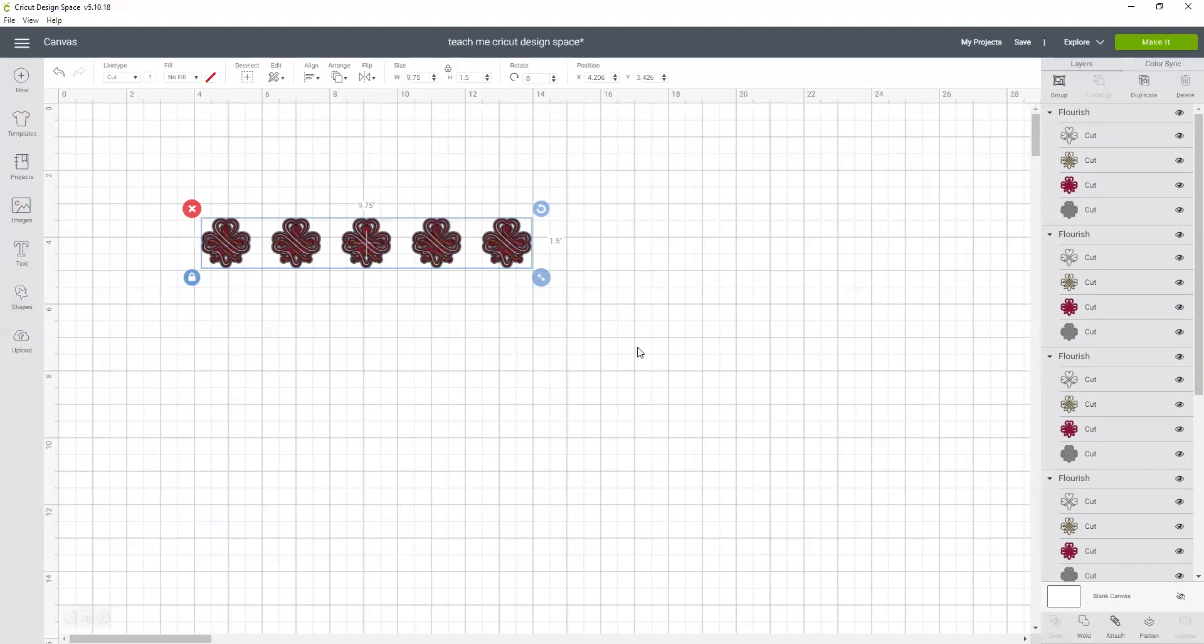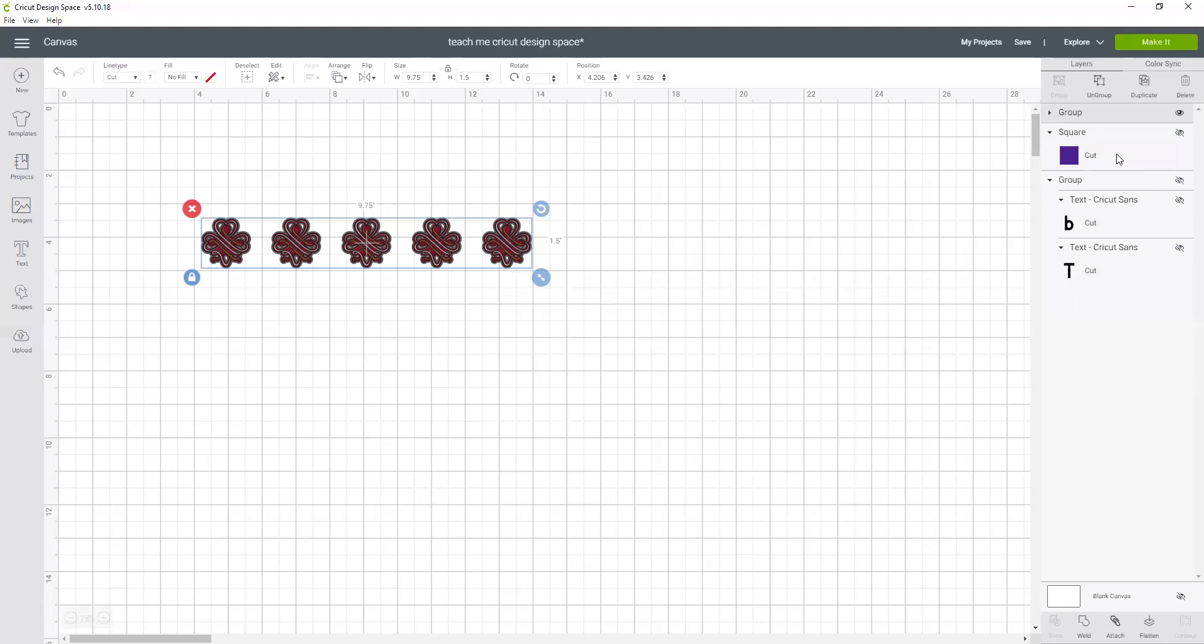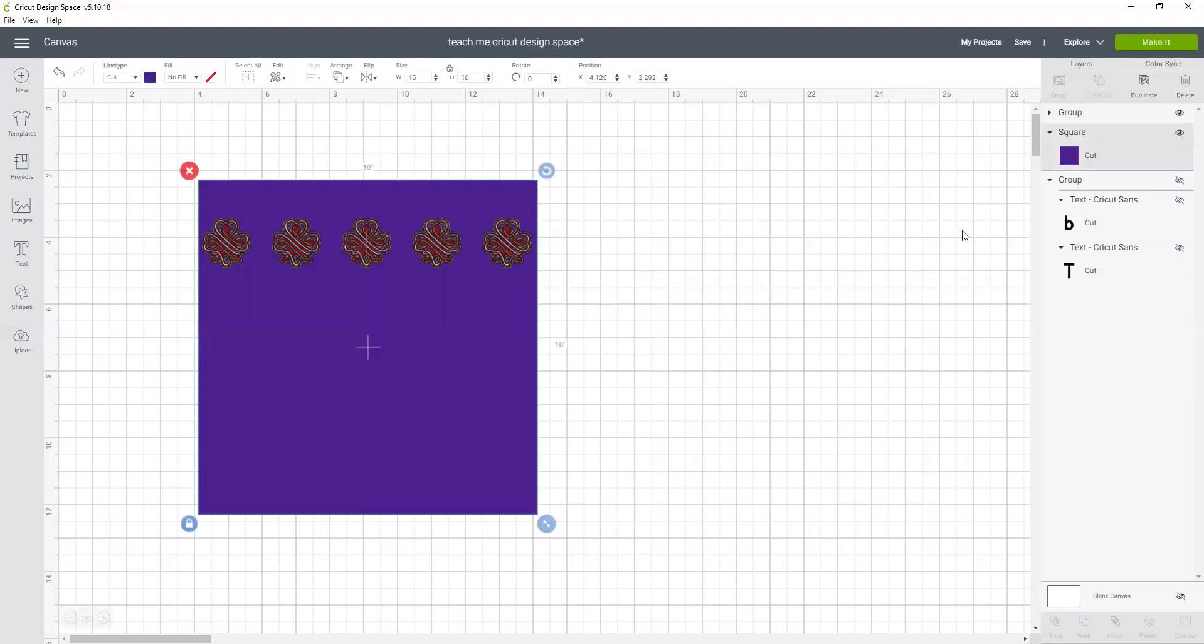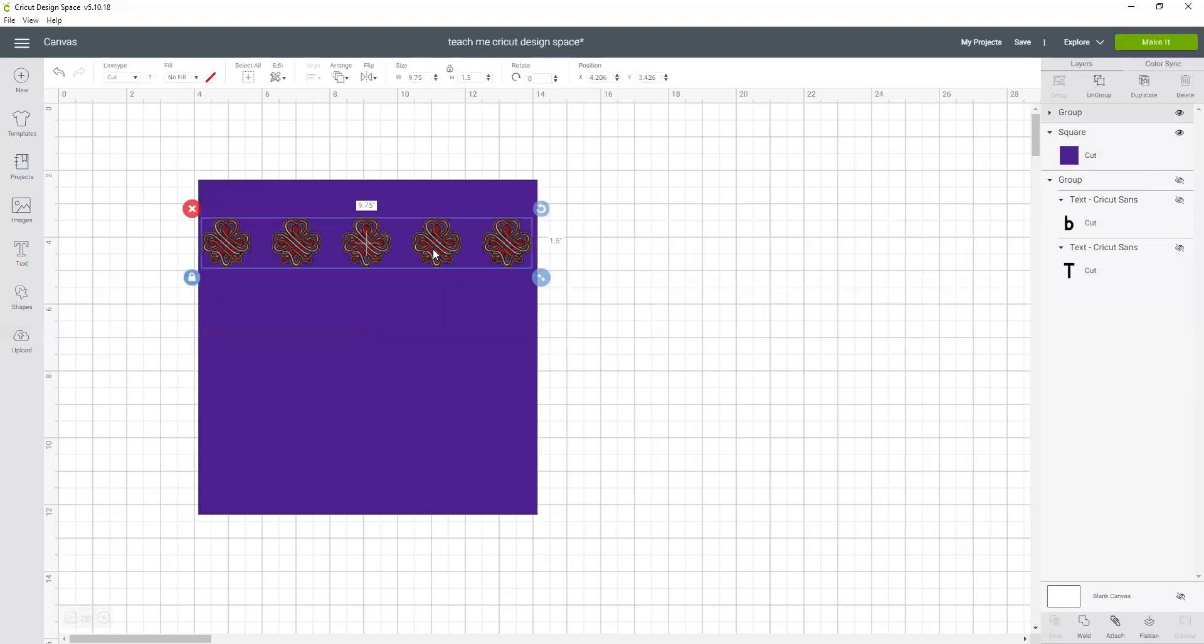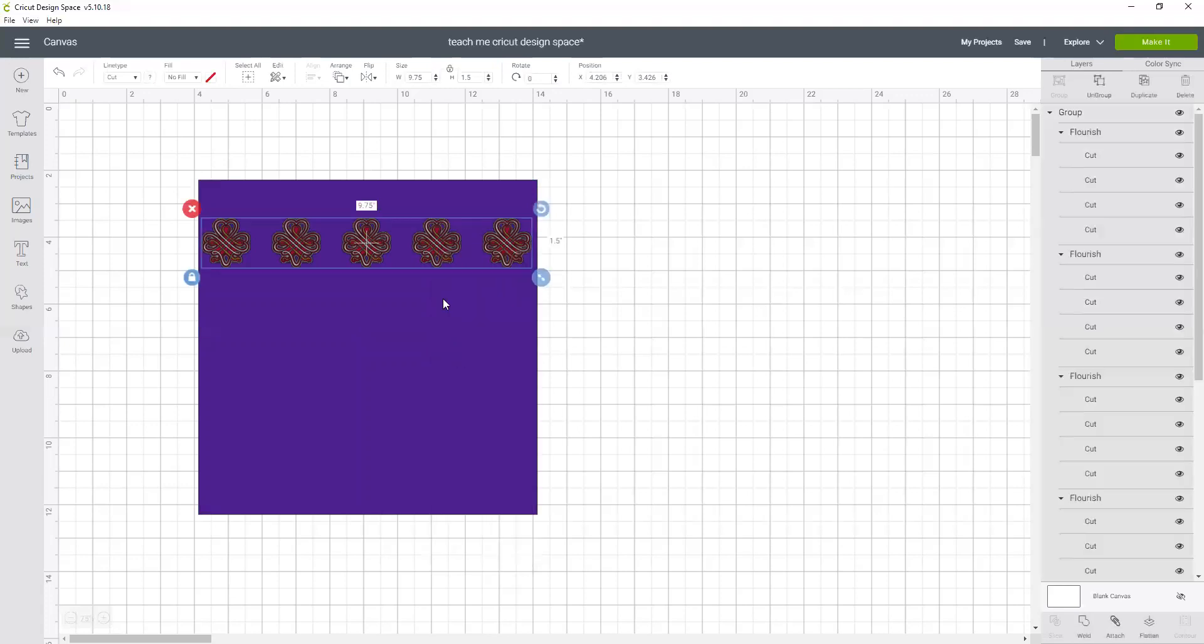Okay, so now this is the spacing I want, so I'm going to group this together. So now I can move this spacing around on my square. So I'm going to turn my square back on.